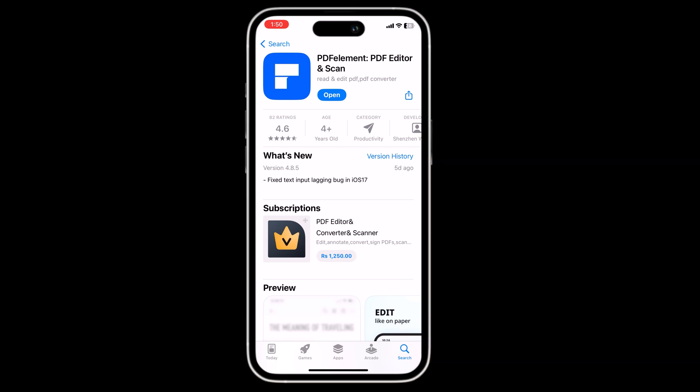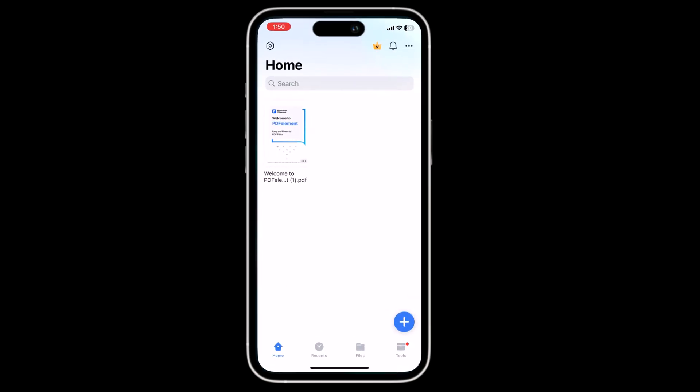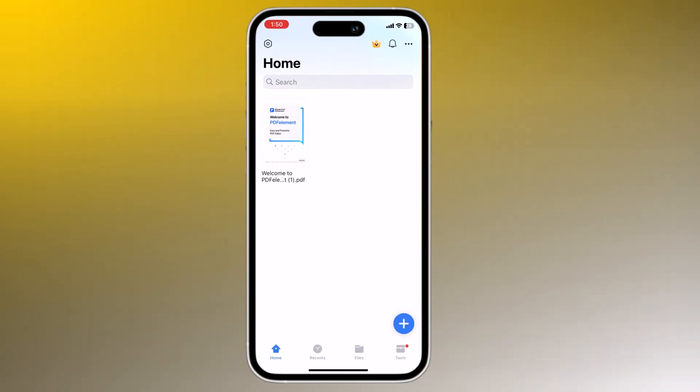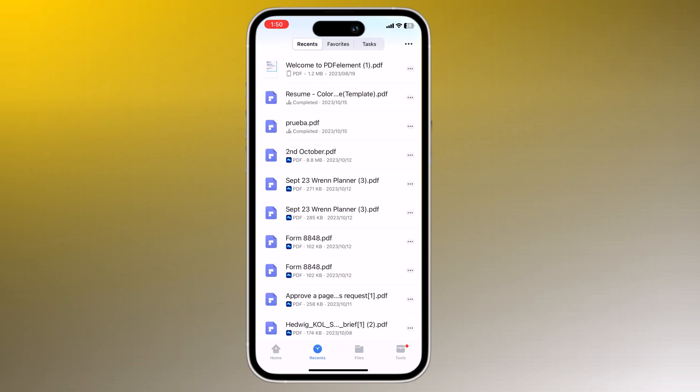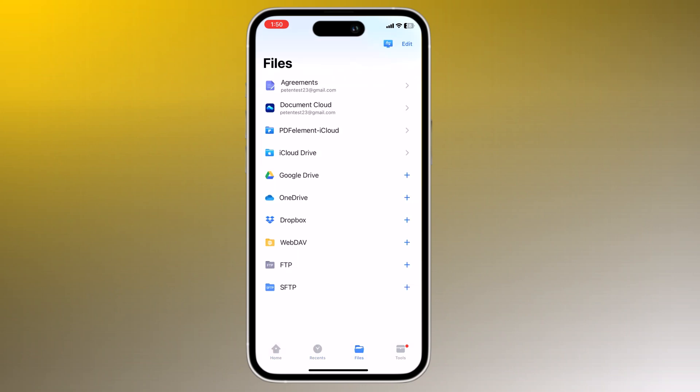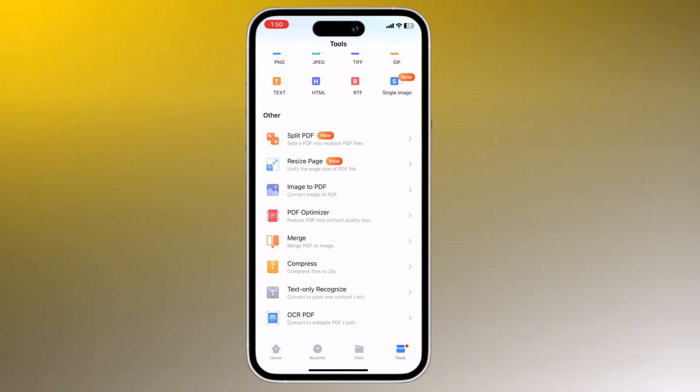The download link is available in the video description. After installation, launch it. At the bottom we have four tabs: Home, Recent, Files, and Tools.